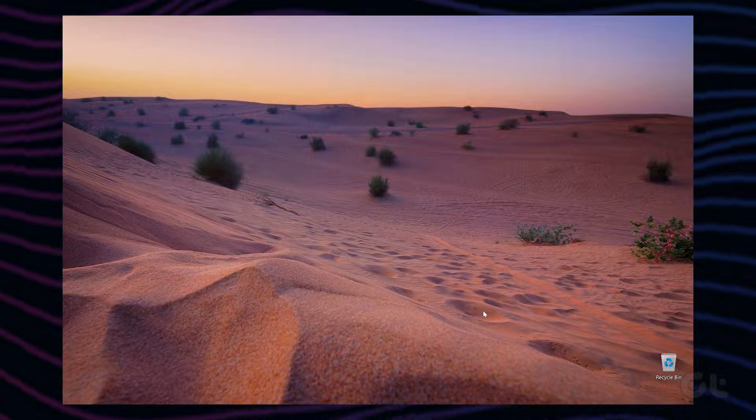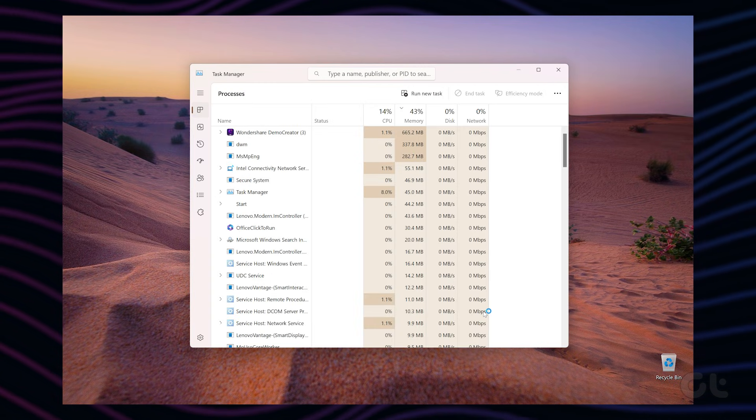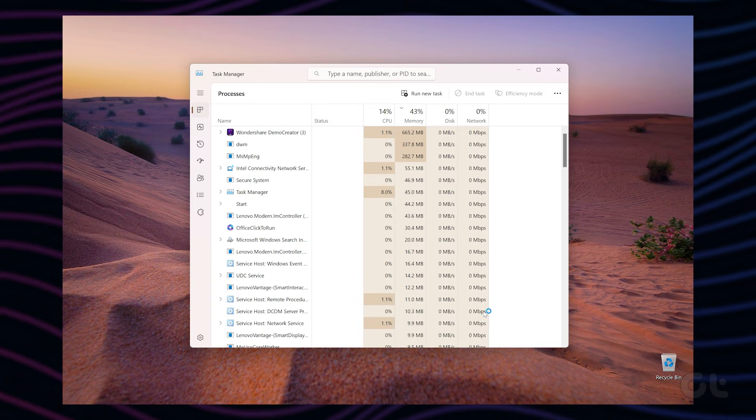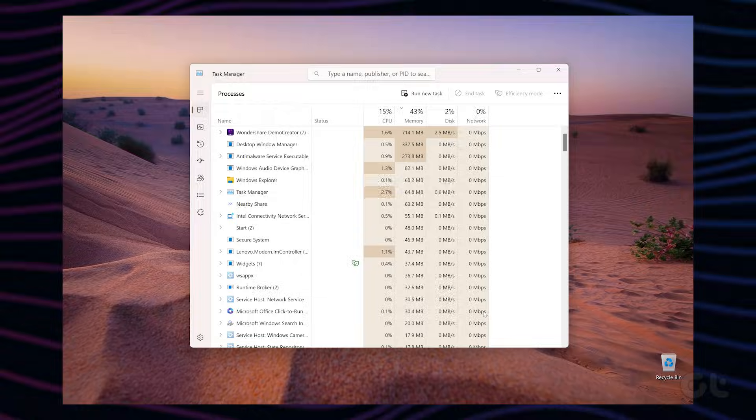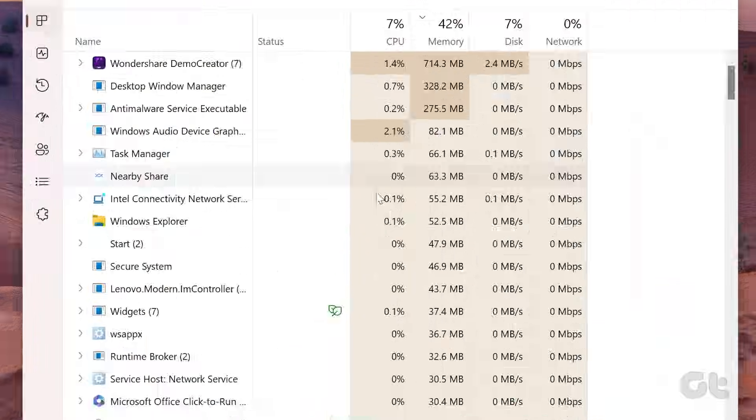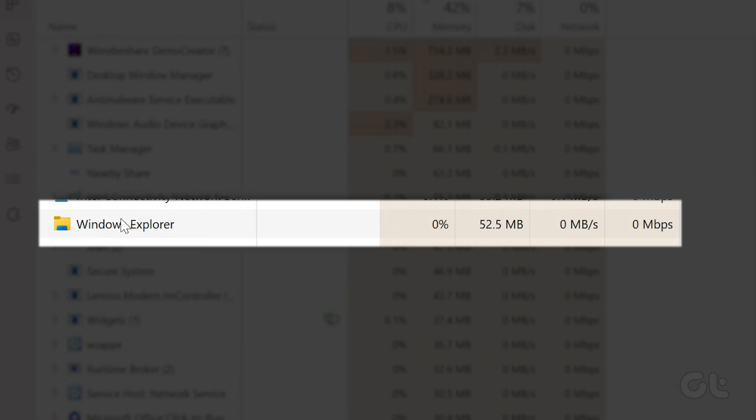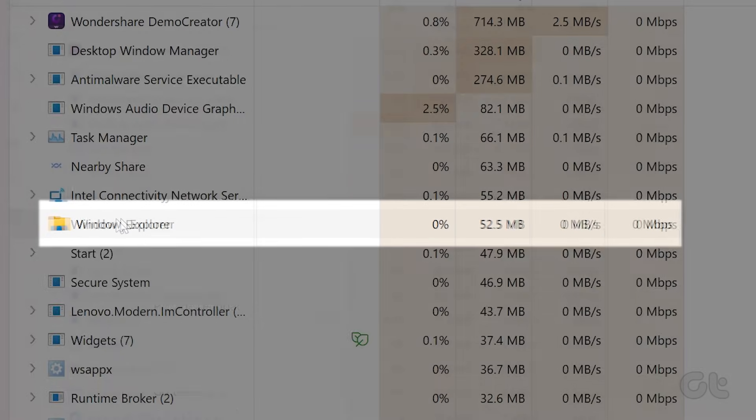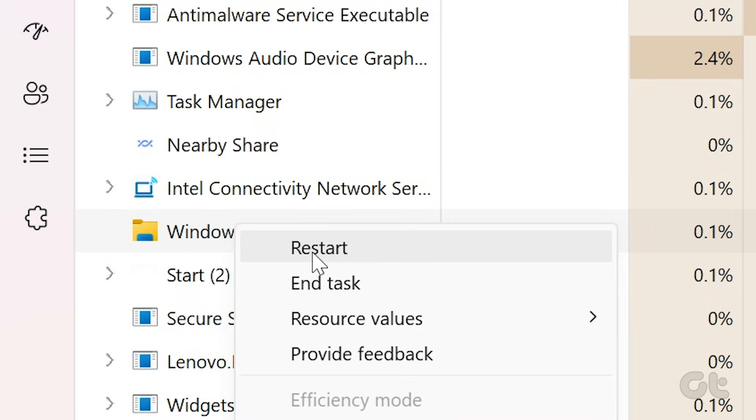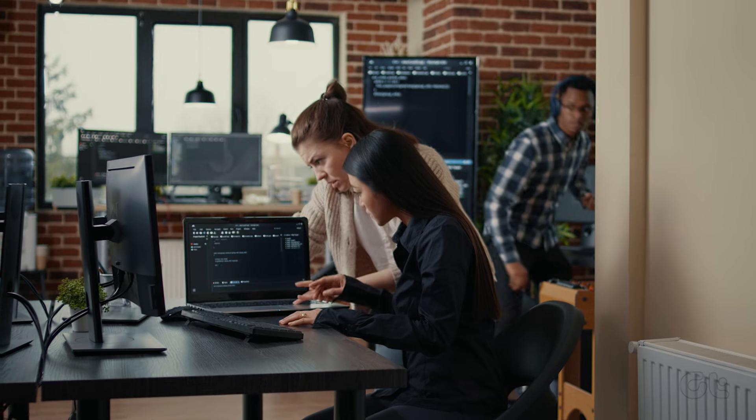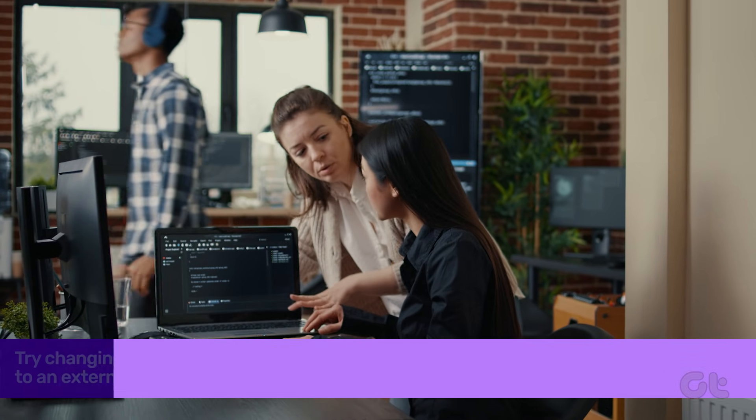To do that, press Ctrl, Shift, Escape on your keyboard to quickly launch the Task Manager. Now in the Process tab, scroll down to find Windows Explorer. Select it and then hit the Restart task button at the top.